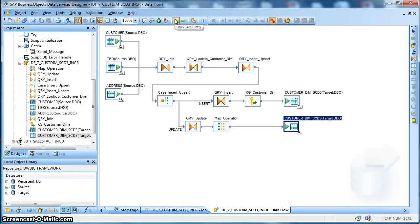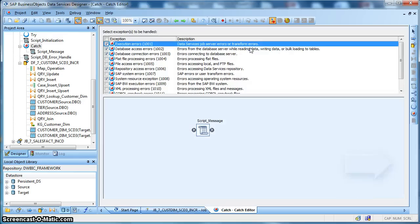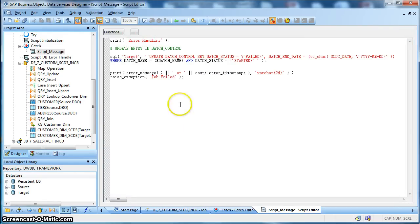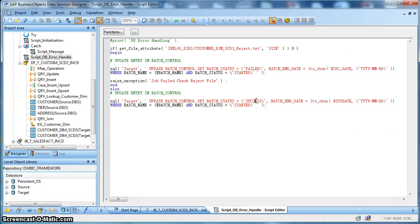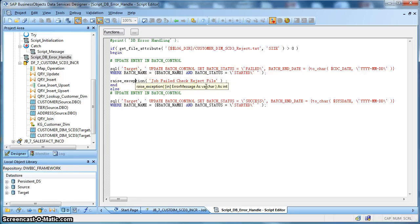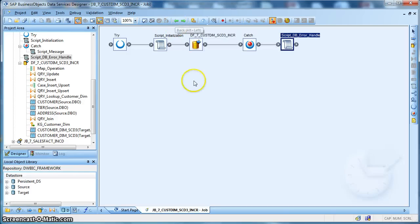This is the implementation of SCD type 3. Next, we have the catch block where we do basic error handling or exception handling. Correspondingly, we will mark the entry in the batch control table as failure if there is any exception. If everything goes fine, in the final script, we will make the batch control table entry as success. If there is any rejection file, we will make the job execution status as failure and raise an exception so that the job status is shown as terminated instead of completed. That's it — the implementation of slowly changing dimension of type 3. In case of any questions, please visit dwbiconcepts.com. Thank you.